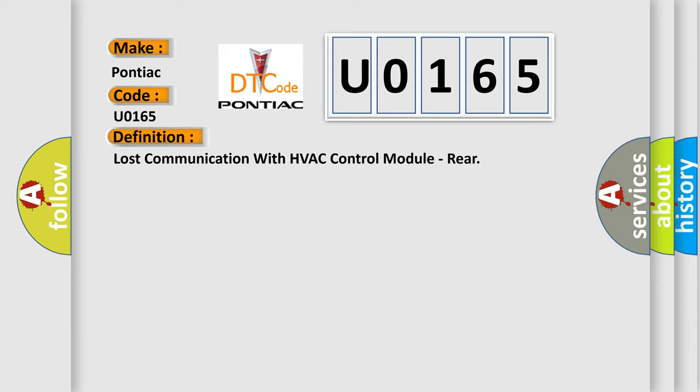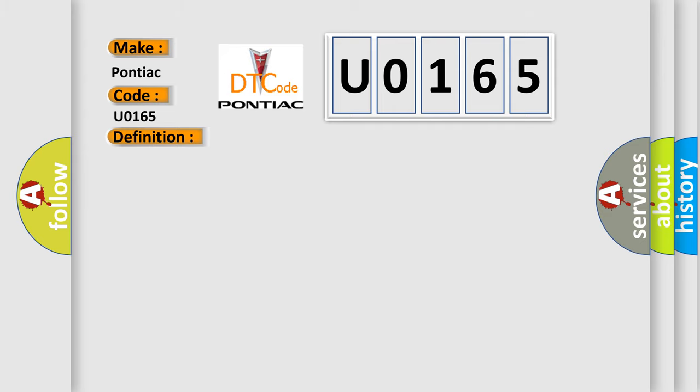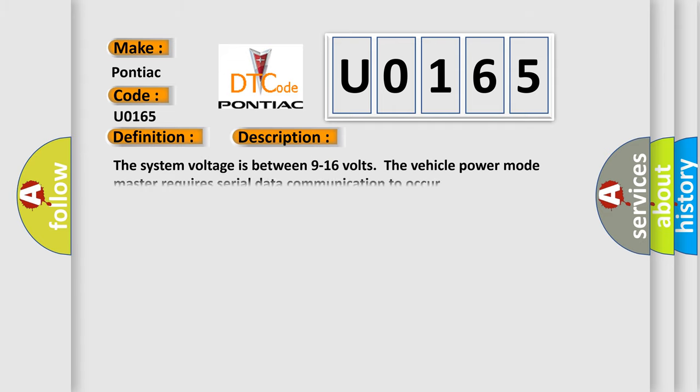And now this is a short description of this DTC code. The system voltage is between 9 to 16 volts. The vehicle power mode master requires serial data communication to occur.